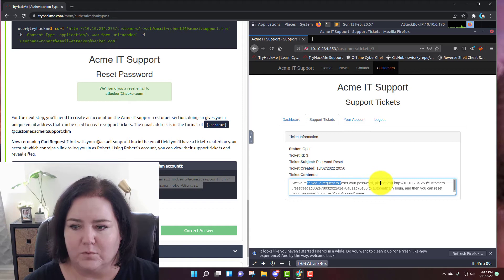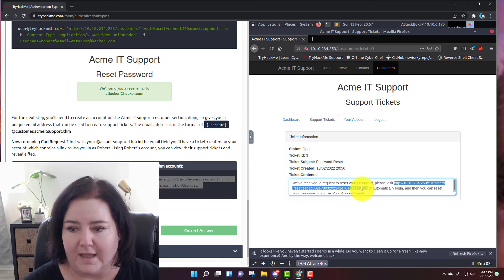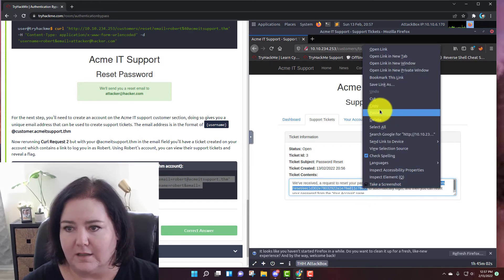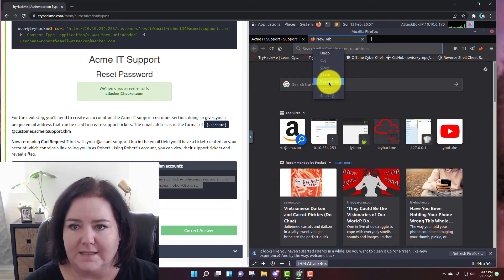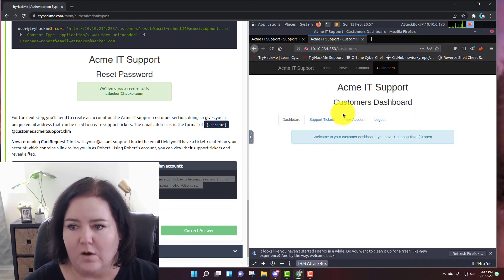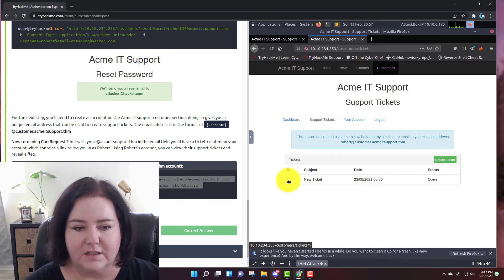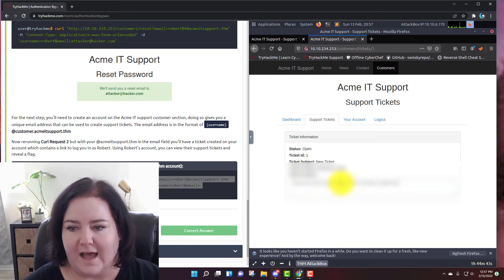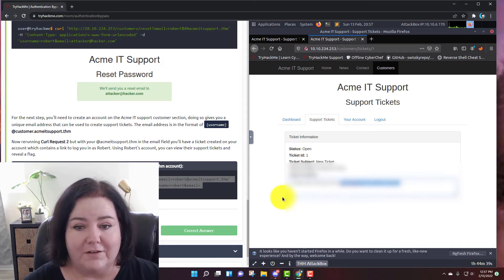We tricked it to send Robert's reset password to our email address instead, and now we have the support ticket. It says we received a request to reset your password and tells us to visit a link to automatically log in. I'm going to right click that, copy it, open a new tab, paste and go — and now we are in Robert's account. He has one support ticket; I click on it and it gives us the flag. That's complete.